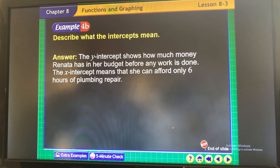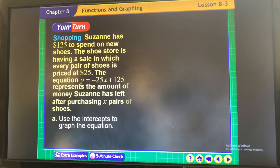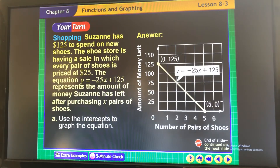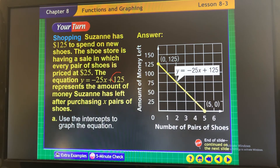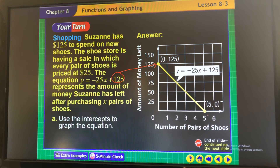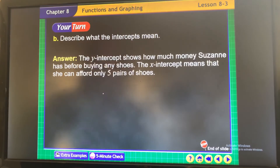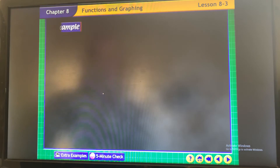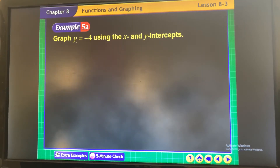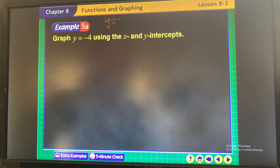The same process applies here: the y-intercept shows how much money they start with, and the x-intercept shows how many pairs of shoes she can buy.